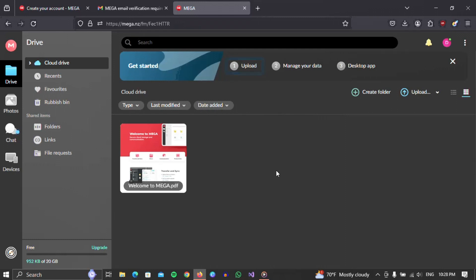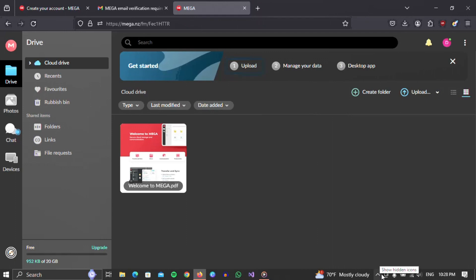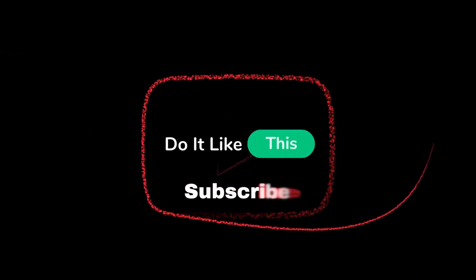You can store your files and use all the possibilities of this cloud service. That's all for this video. If you found this tutorial helpful, don't forget to give it a thumbs up, subscribe for more similar tips, and hit that notification bell so you never miss an update from us. Thanks for watching, and I'll see you in the next one.